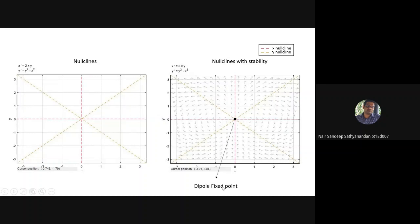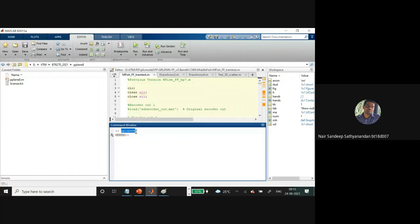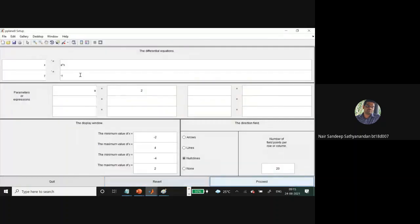You can download the pplane8 software. In MATLAB, just enter 'pplane8' and a window will open up. Here you just need to insert the equations: this is x-dot and this is y-dot. Type the corresponding equation for x-dot here and for y-dot here.